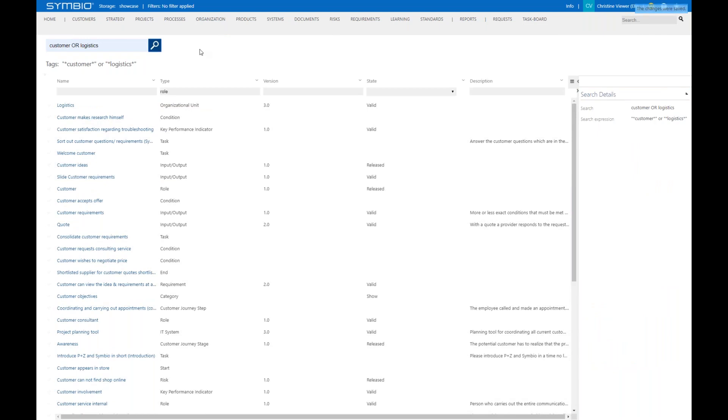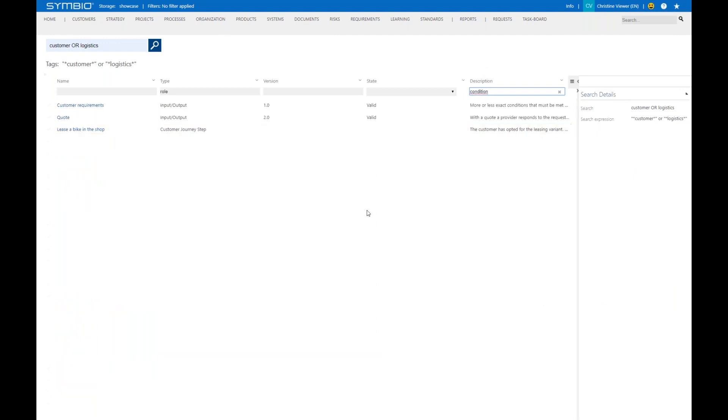As before, I can just use the filtering here. I can also use it for the description column. Like I could just go for the word condition, and you see, I get then finally three results for that. So that's the search.